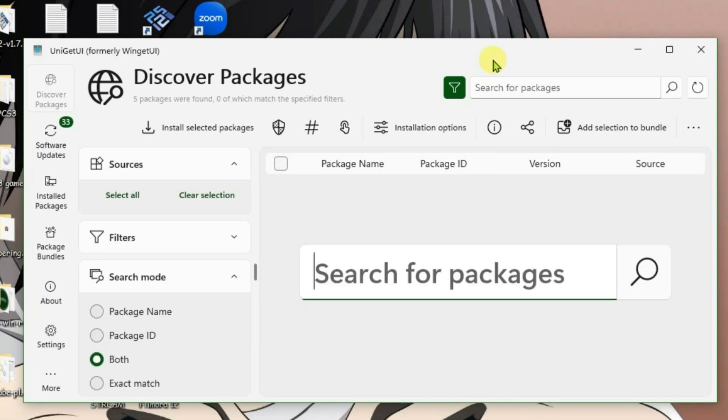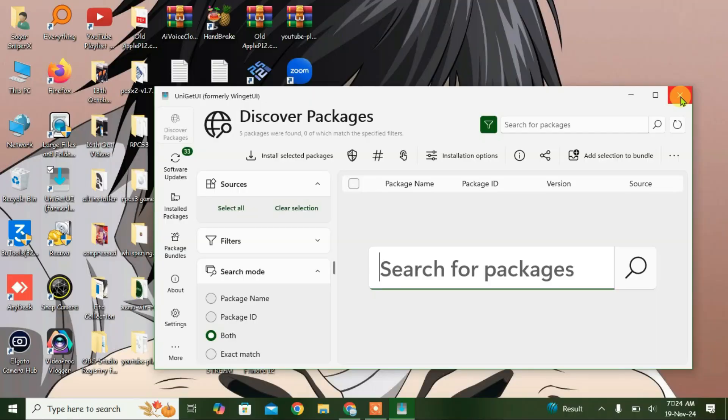So I'm going to show you in this video how you can download and install UniGet UI software for PC and use it. So close this for now.